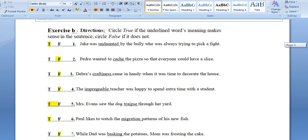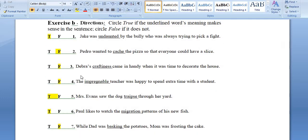It depends on whether the words make sense. If they make sense, you say it's true; if they don't, you say it's false. For example: 'Pedro wanted to cache the pizza so that everyone could have a slice' — do you want to save or store it? No — false! The word cache doesn't make sense in that context.